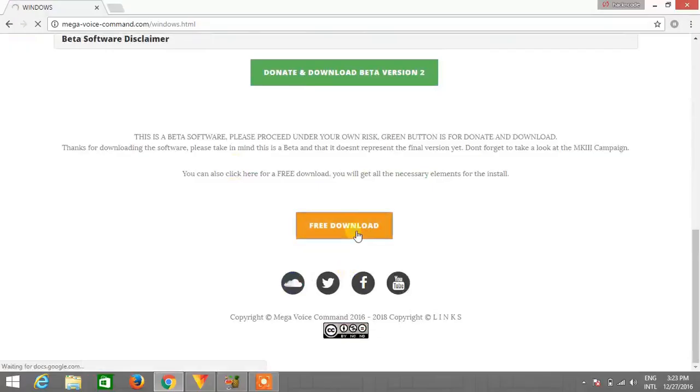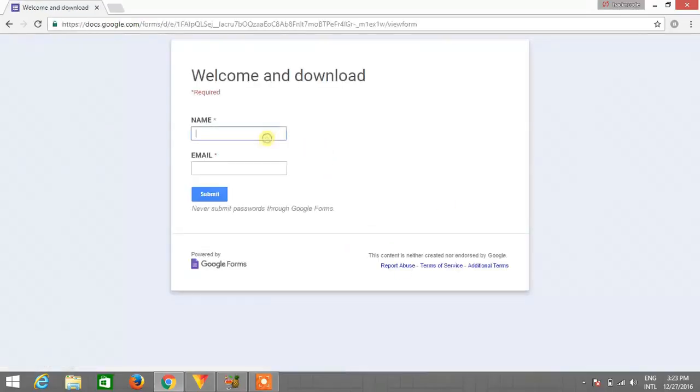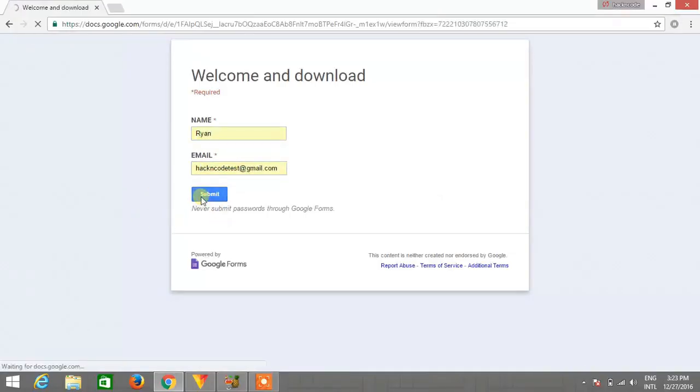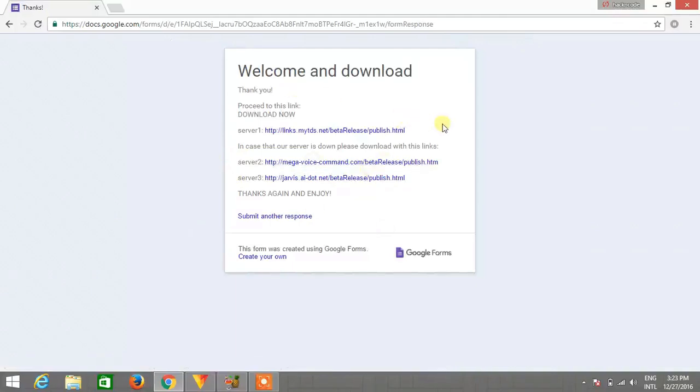After clicking on free download it will ask you for your name and email address. So just type your name and your email address and click on submit.